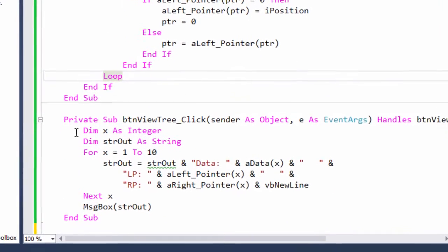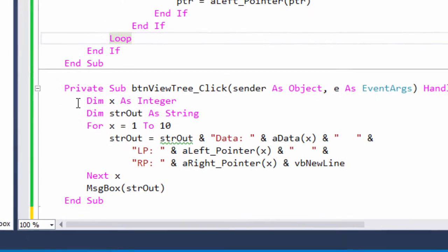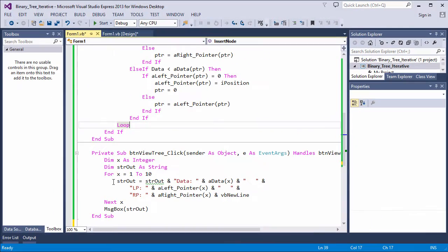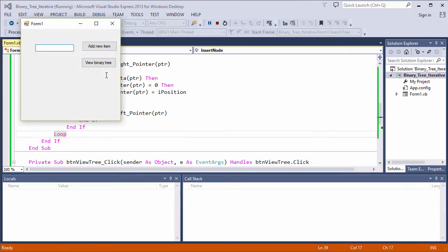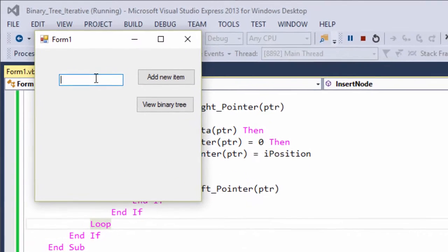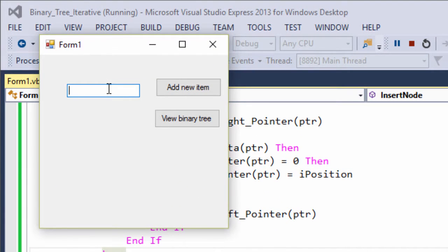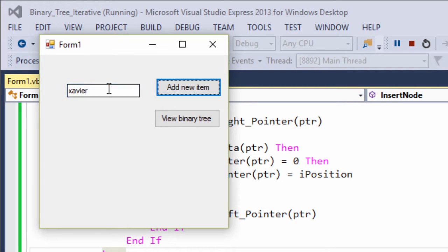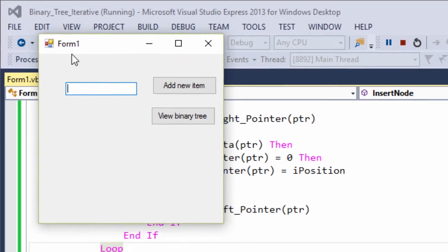This routine allows me to view the tree, or at least a representation of it. It simply builds an output string by scanning the data array and the two pointer arrays. Let's see this in action. I'll enter the data I used in my previous explanation. And now I'll view the tree.